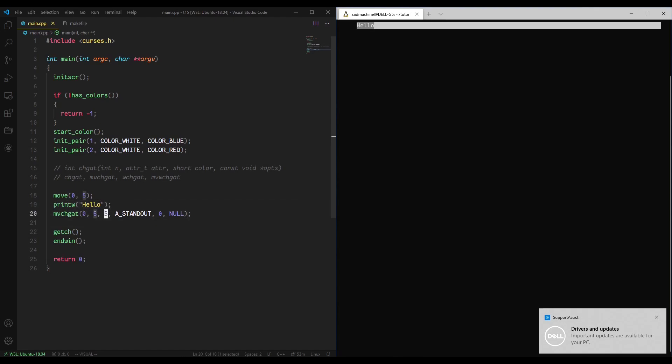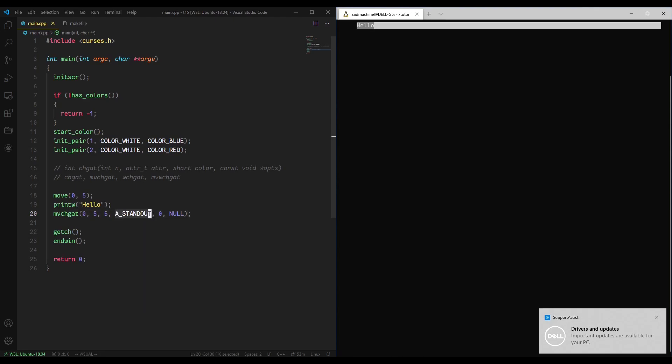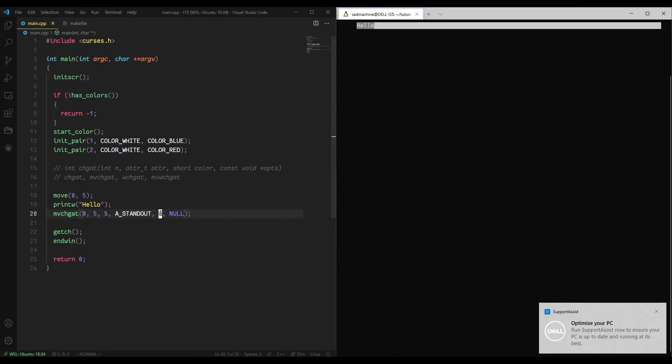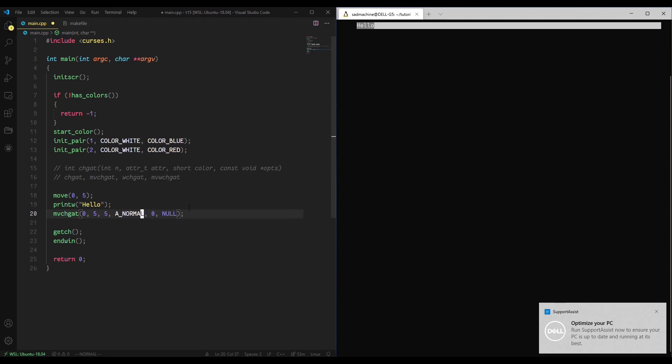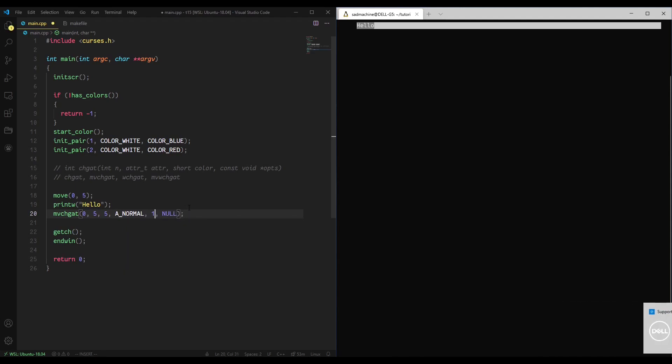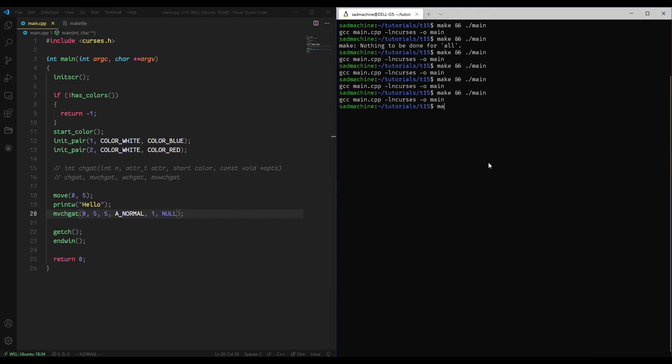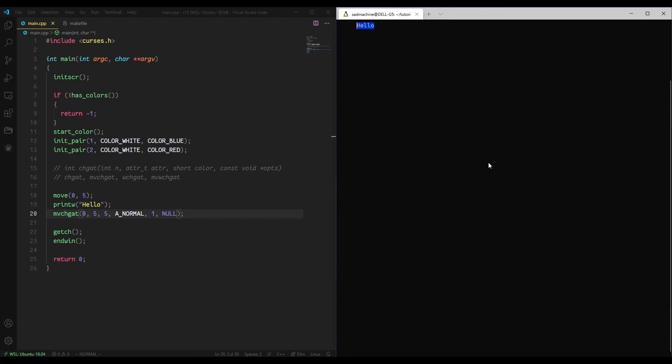So we move to 0, 5, we print hello, we move back to 0, 5 so that way we can highlight hello. Hello is 5 characters, so we want to change the attribute of 5 characters starting at 0, 5. And we're going to change it to A_NORMAL. In this case, let's do the first color pair just to show that the color pair thing works. So if we make that and run it, you'll see that it applies that attribute to our printed text.